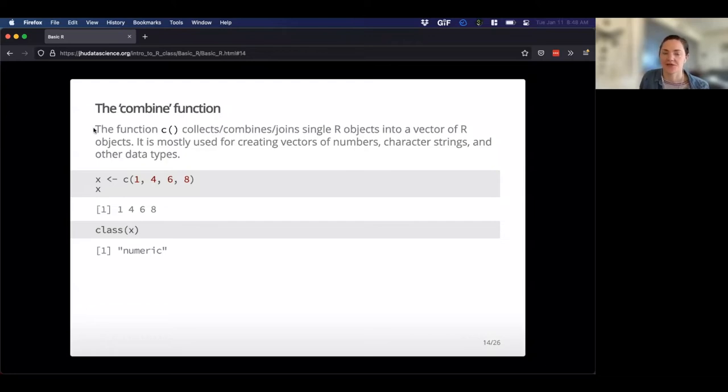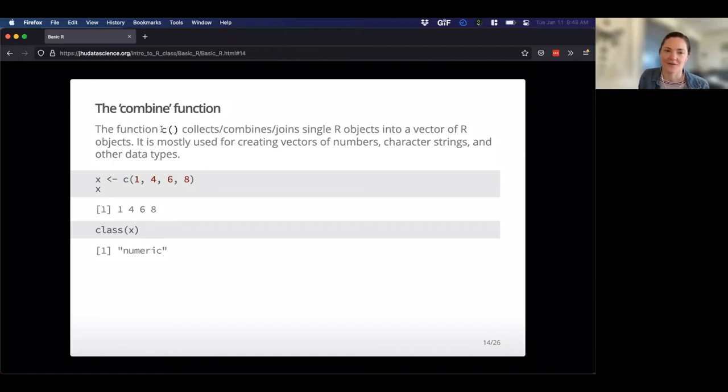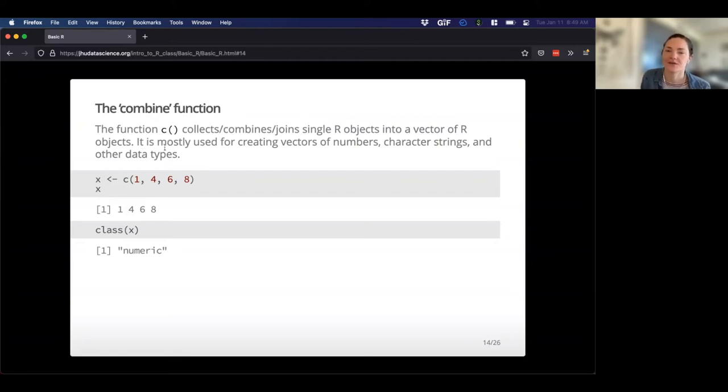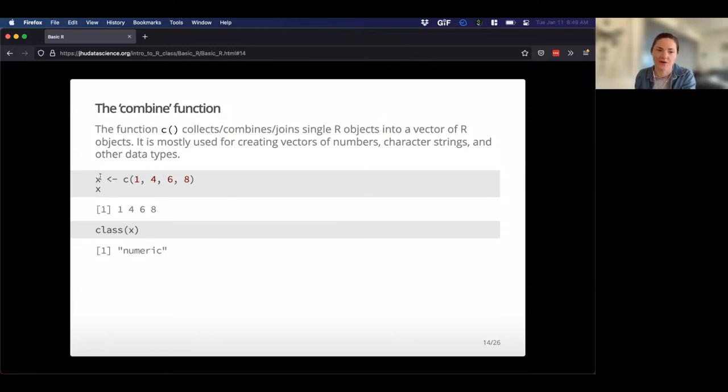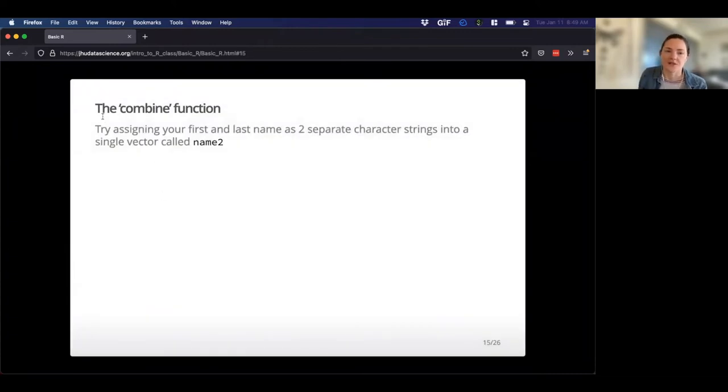Okay. Let's talk a little bit about the combined function. So hopefully you're going to be dealing with more data than just one variable. So we have this handy function, the combined function, which is just a C and it collects, combines, joins, single R variables or objects into a vector. So basically stringing them along. And it's mostly used for creating vectors of numbers, character strings, and other data. You can even combine data frames, but we're not going to talk much about that. So let's say I want to combine all of these numbers and save them into a new variable called x. Because these are all numbers, I can also ask for the class of x and it says that it's numeric.